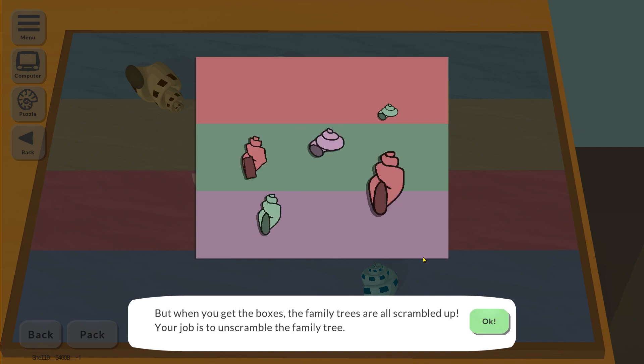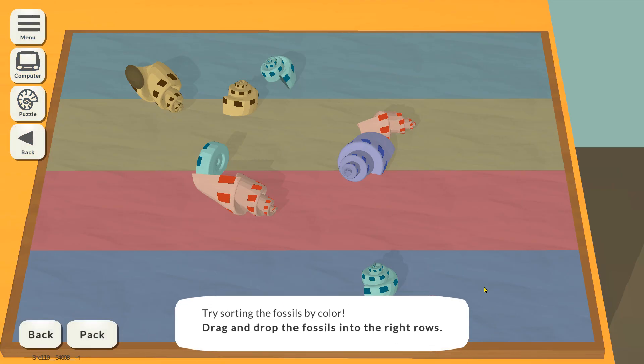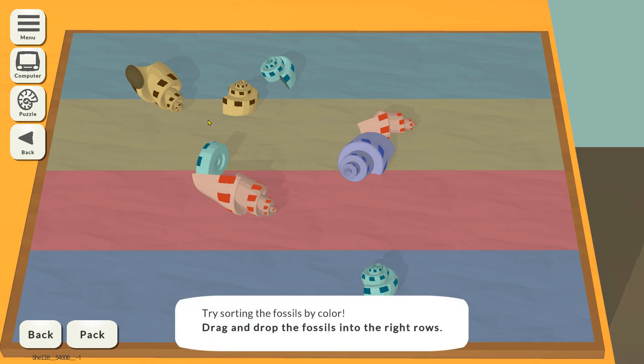When you get the boxes, the family trees are all scrambled up. Your job is to unscramble the family tree. That is just so brilliant. Try dragging the fossils by colour — drag and drop the fossils into the right row. So I guess we've got to just put them in the order of the age.